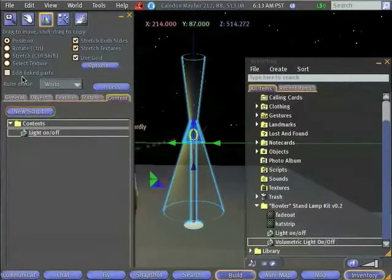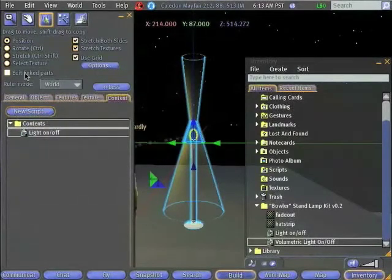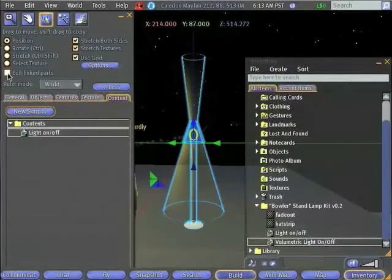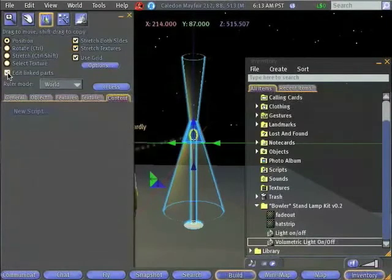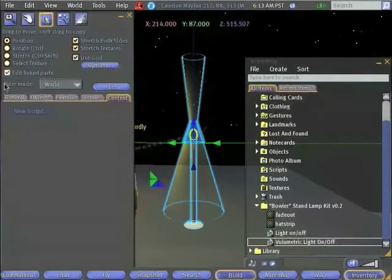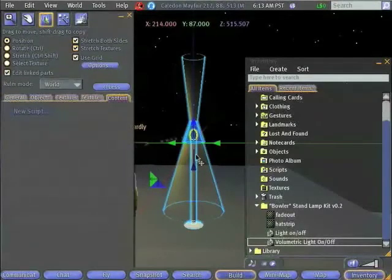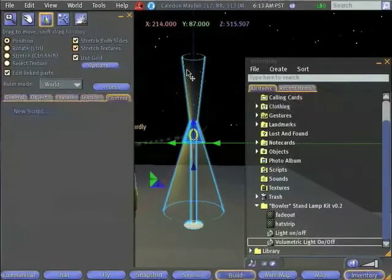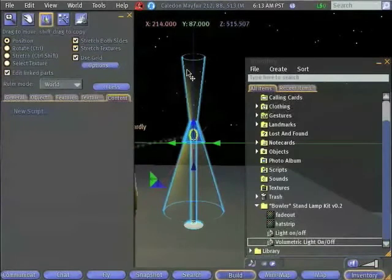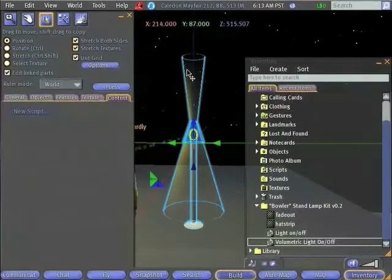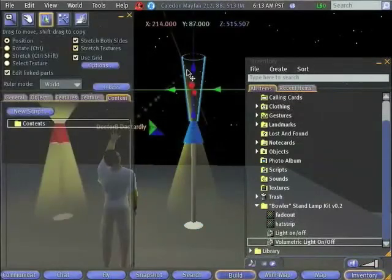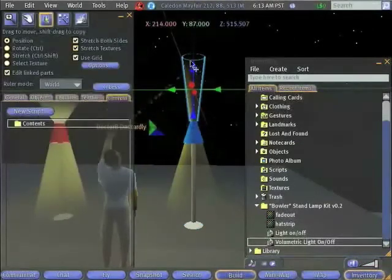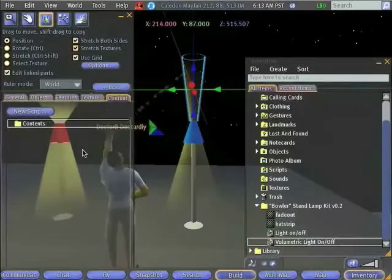The editor allows us to do this by turning on the Edit Linked Parts mode. So I'll click that checkbox. Now what I'm allowed to do is actually to select individual parts of my lamp. So now I've selected the top volumetric light.